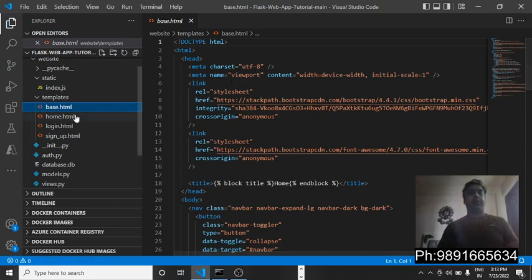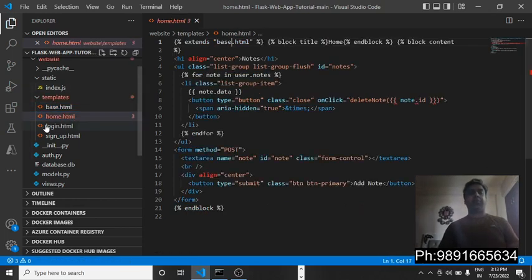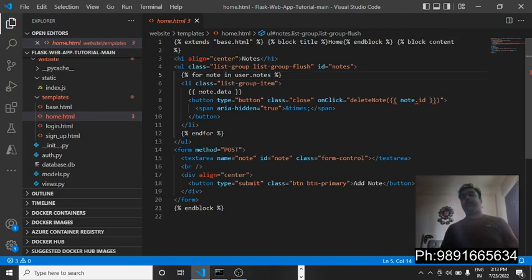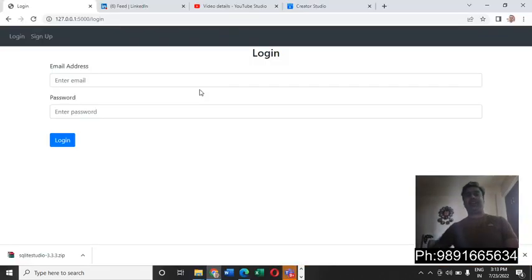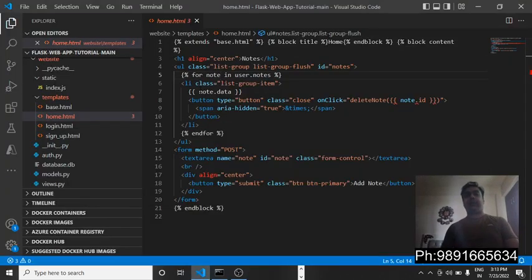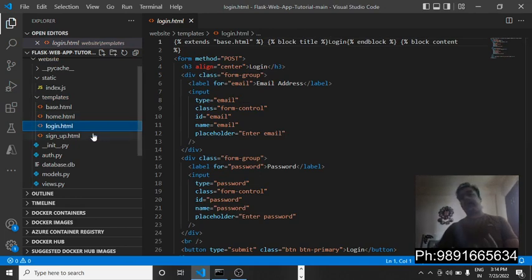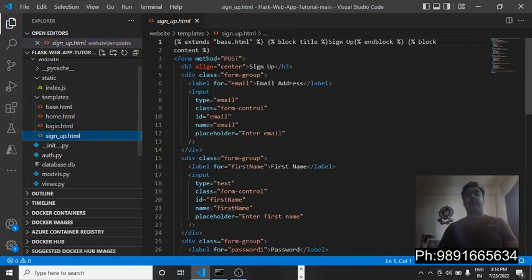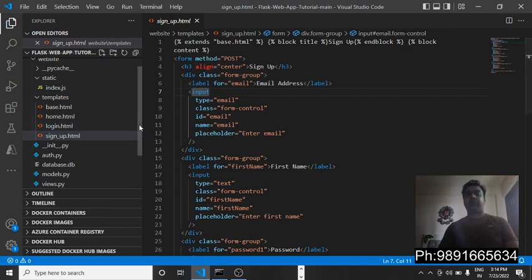This is the base.html file which is handling the header and the footer part, and I have extended the base.html file in my home.html. This is the file which is controlling the inside of the application. This one is handling the login part and this is the one which is handling the registration part.